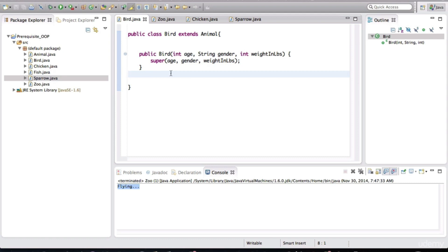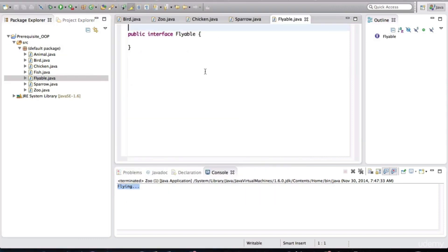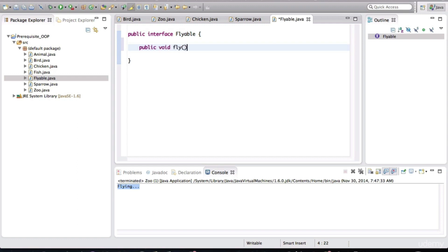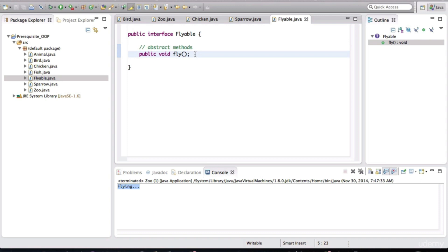So what we need to do now is create an interface. An interface is basically a contract, and any class that implements that interface, it becomes compulsory for that class to implement the methods defined in that interface. Let's create an interface — go to new — and we're going to call this interface Flyable. We name it after the functionality we are trying to abstract away. That's what interfaces should be named after. Now I'll define a method called fly in here. We actually don't give a body to this method — an interface has methods that do not have bodies, and these methods are called abstract methods.